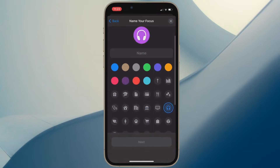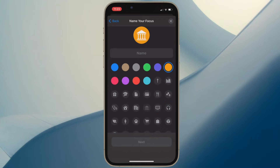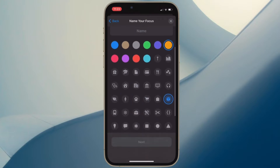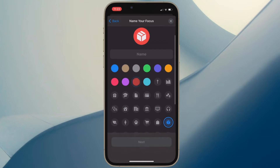In iOS 15, you could only choose the allowed apps and allowed people that could break through an active focus. But in iOS 16, Apple has also added options to silence notifications from select apps and select people in your contacts, which wasn't possible previously. Let me show you how to silence notifications from specific apps when you have a focus mode enabled.